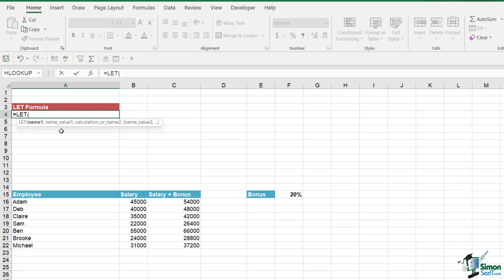You might be thinking you kind of understand but it doesn't really make sense yet - that's completely understandable because this is one of those formulas that only makes sense when you see it in action. So let's look at a very basic example. The first thing I'm going to do is assign a name to a variable. I'm going to call this first one 'var' comma, and I'm going to assign the value 20 to it.